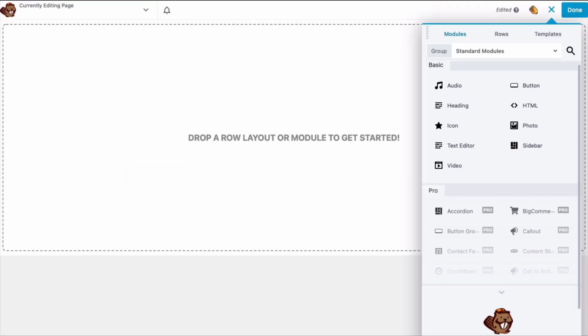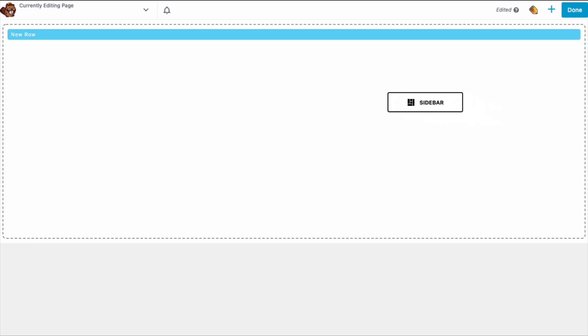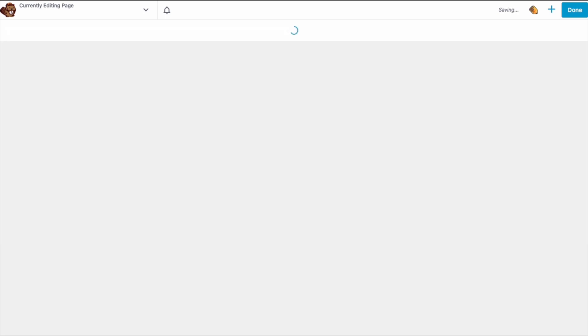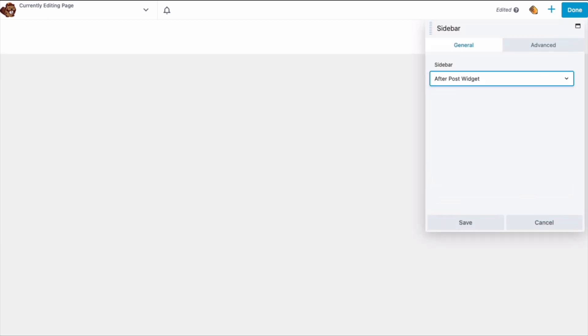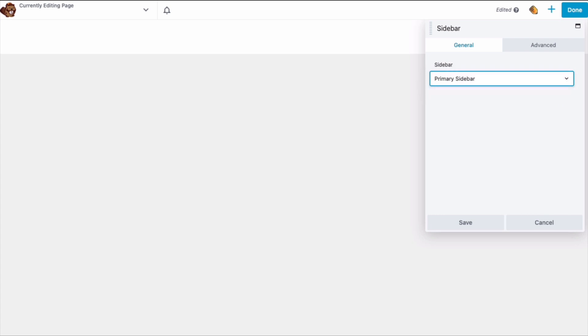You'll see that the Lite version includes many modules in the basic category. They are audio, headings, icons, text editor, video, button, HTML, photo, and the sidebar module, which lets you drop a sidebar into any row of your page layout. The contents of the sidebar are configured in your theme's customizer.